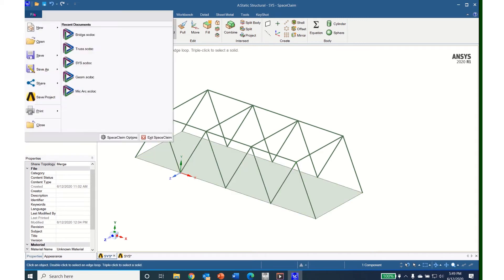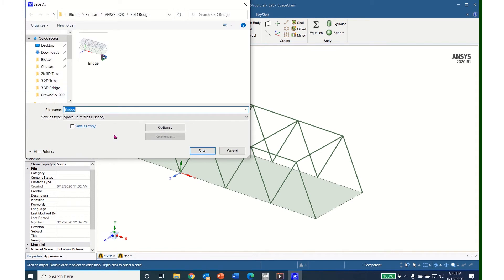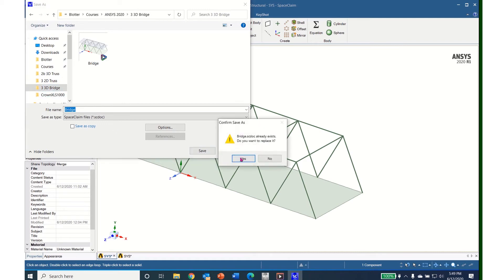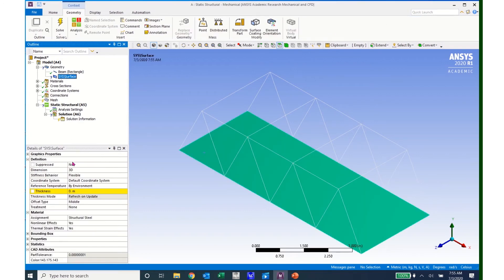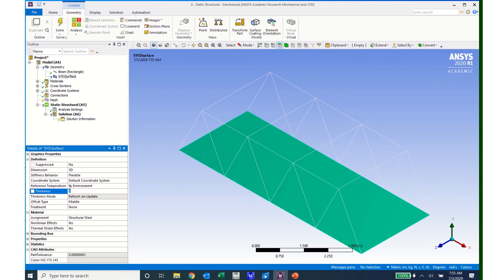I'm now ready to save this file and enter ANSYS Mechanical. So I'll save it to the directory in which I'm working and open ANSYS Mechanical. Once ANSYS Mechanical has opened, you can see that it has brought in our bridge system. But we have question marks in the geometry. I can open the geometry and see that the question mark resides in the surface. If I click on surface, I can see it is missing a thickness. The question mark is there because ANSYS doesn't know the thickness of our plate. So I will click on that box and enter 0.05 meters. And now I can see green check marks on my surface and on my geometry.